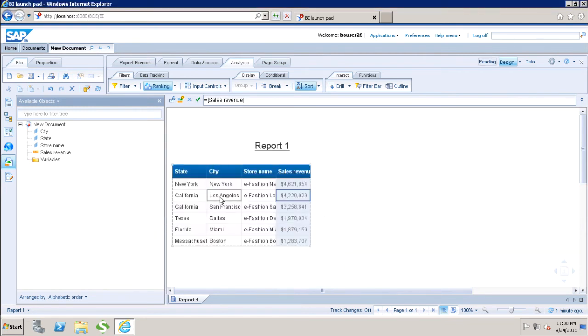Here I can see that now we have the top three values of sales revenue and the bottom three values of sales revenue applied.